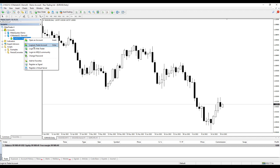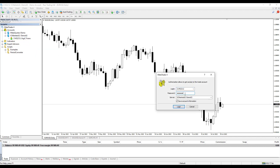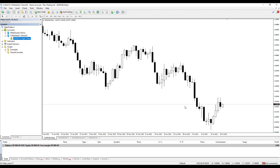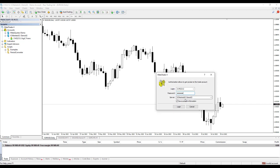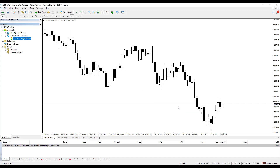If there is a problem with the login — for example, if I change the login password — I will get no connection and invalid account, because the ICMarkets broker does not recognize this trading account with that password. I fix this with the correct password, and in a few seconds the trading platform connects to the demo account. You can see the connection status in green.